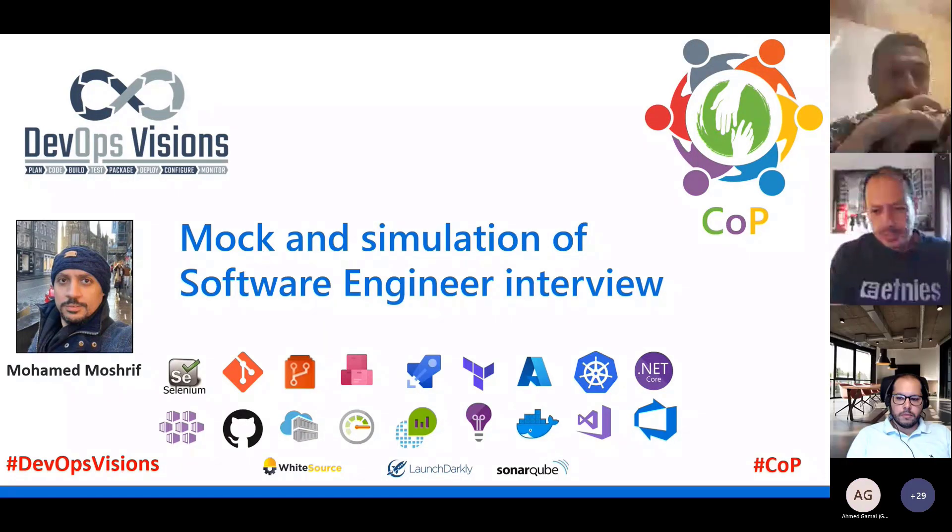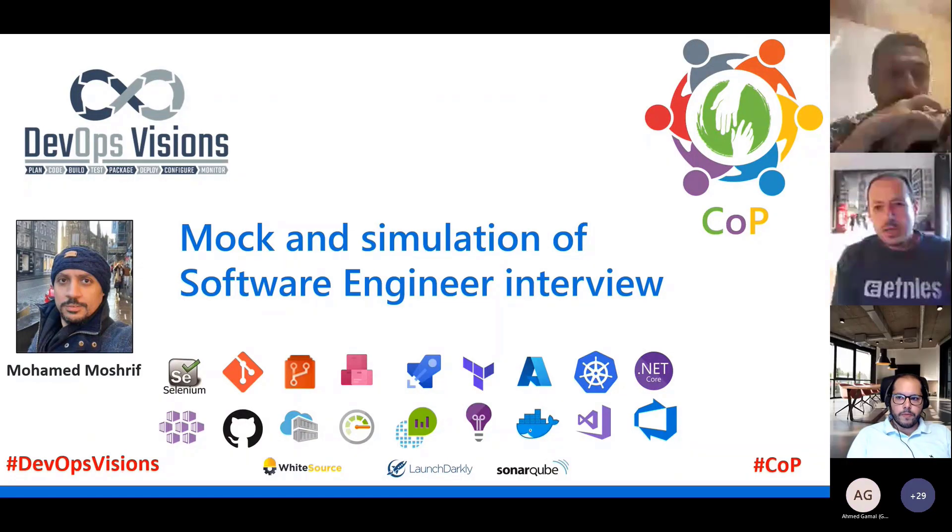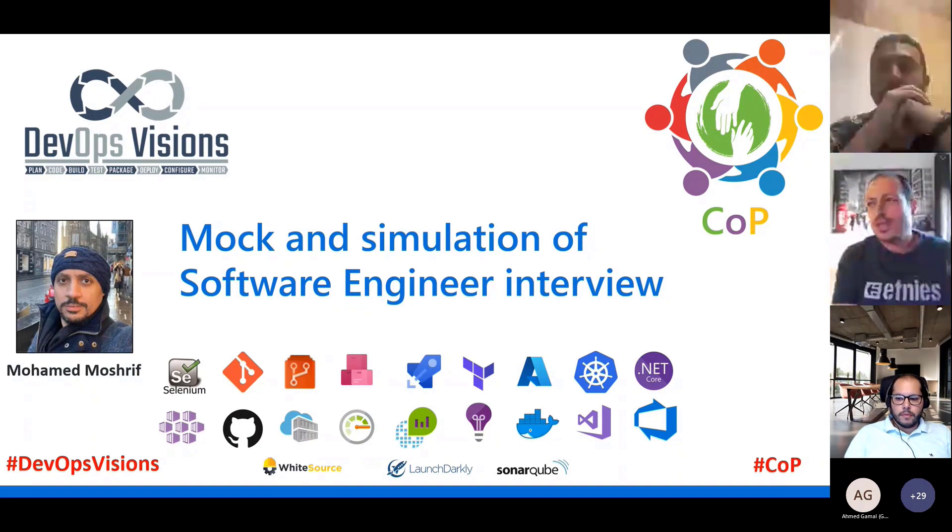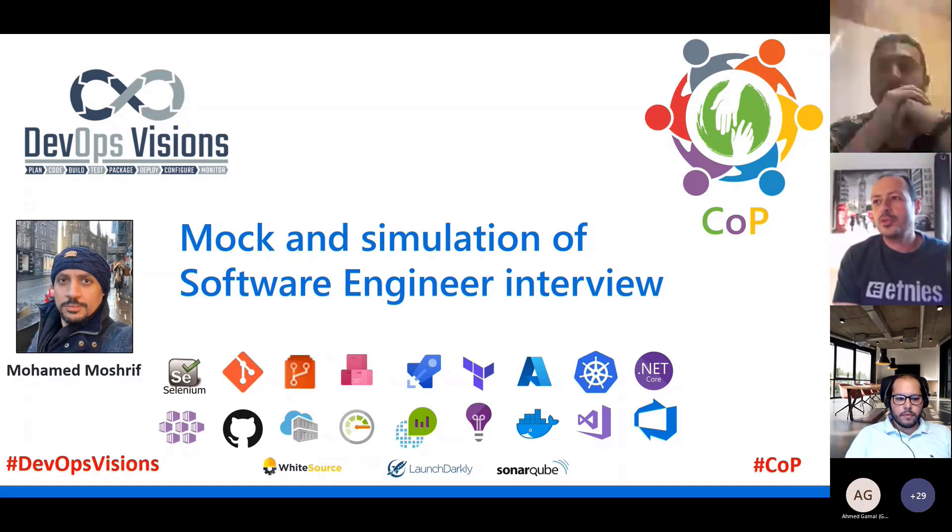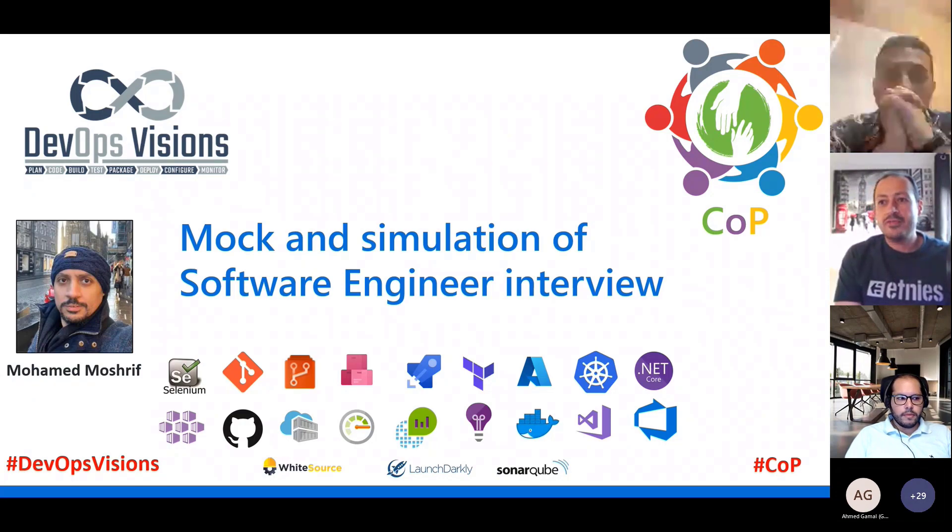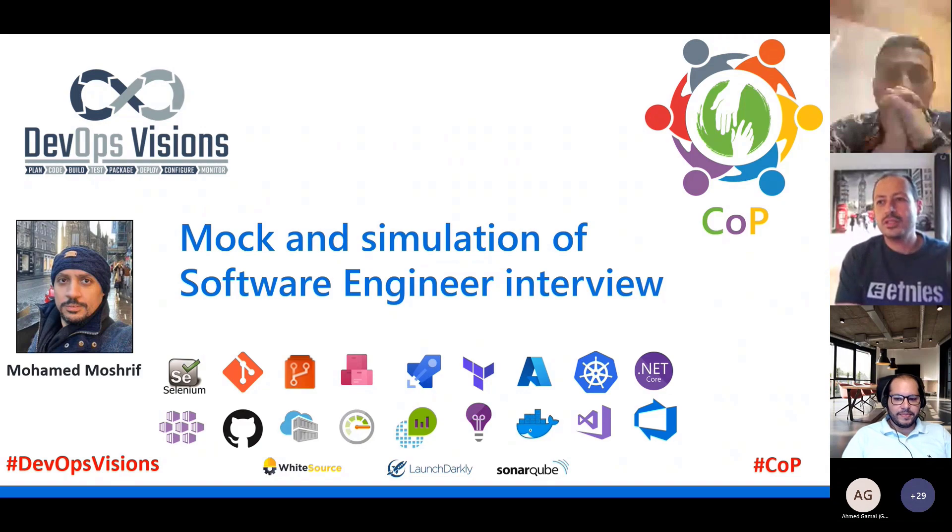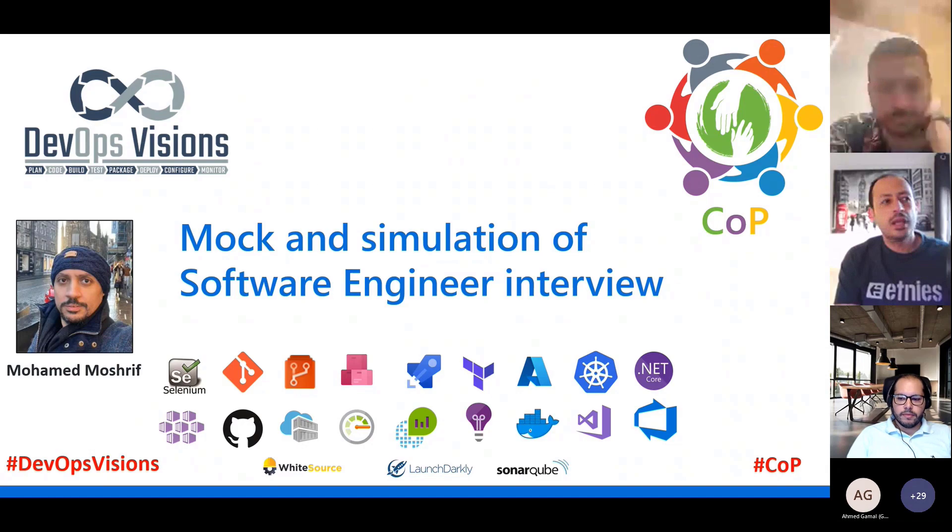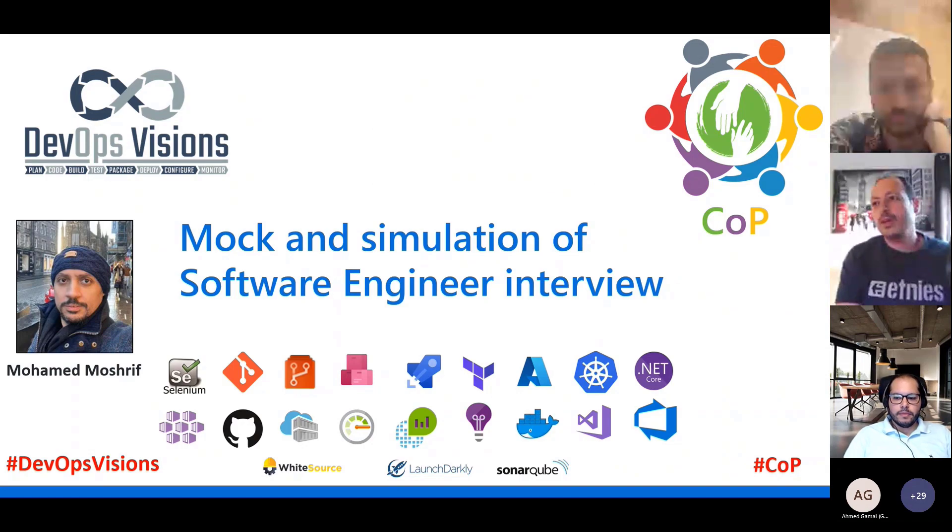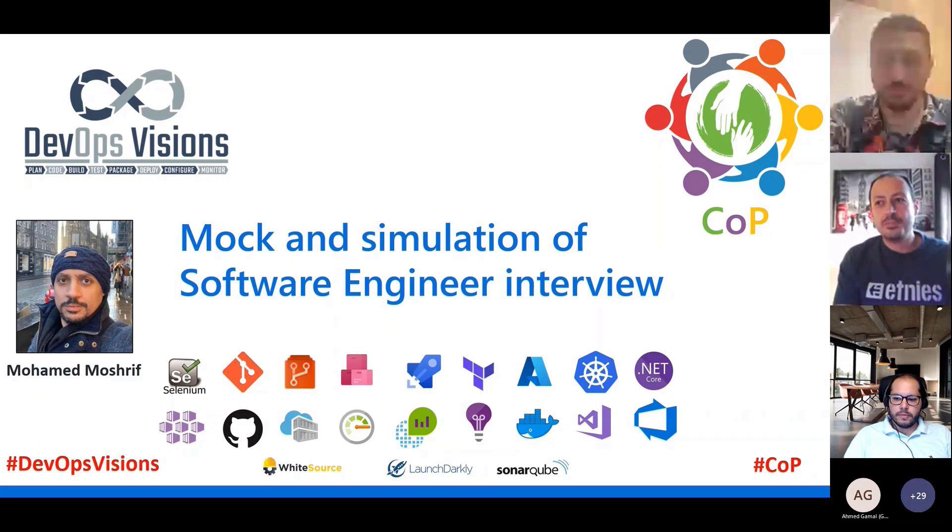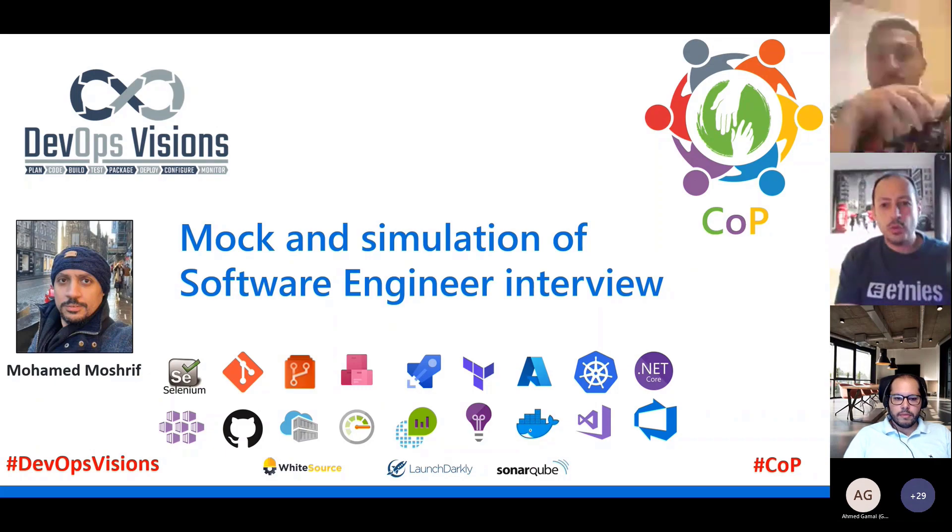Okay, let's crack on. Hello everyone, thank you for joining our session today about mock and simulation software engineer interview. We have a very special guest today, Mohammed Mushref, who is an engineering manager at Google in the UK. I will let him introduce himself shortly, but first let me give you a quick introduction about our community and how our session will be running.